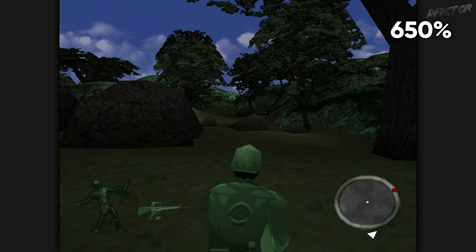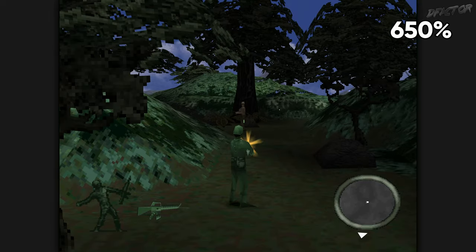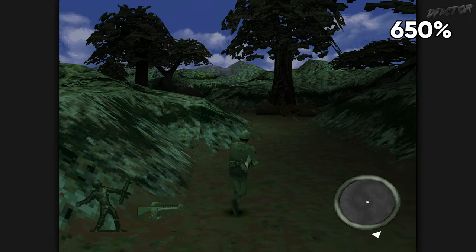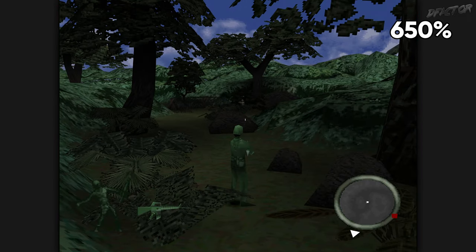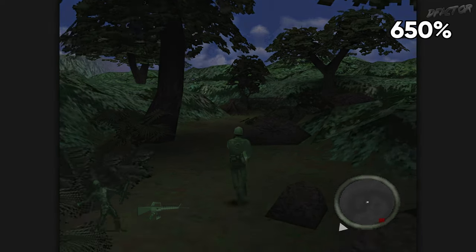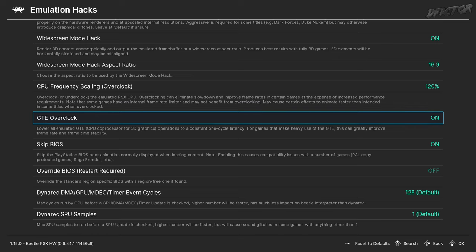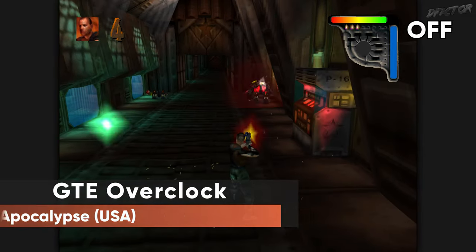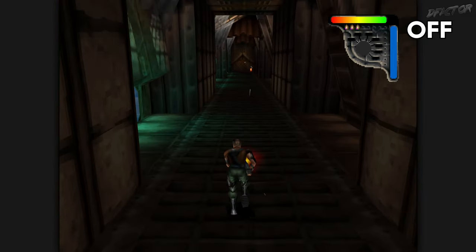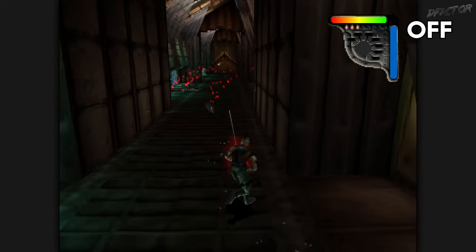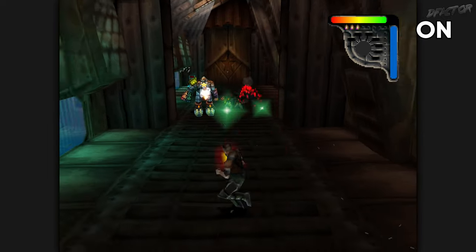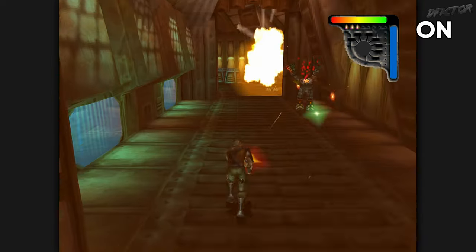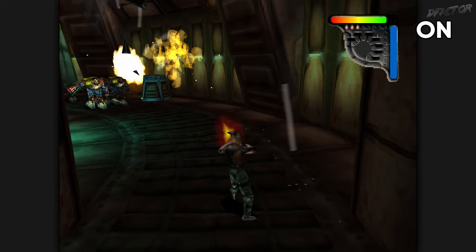Note that overclocking severely increases CPU resource requirements, so you will need a beefy system for it. There is an option that can alleviate the load — the dynamic recompiler, which will be covered shortly. GTE Overclock is a safe way of boosting framerate in scenes bottlenecked by the PS1's graphics coprocessor. In graphically intense scenes, this setting might provide a significant performance boost, with the caveat that it will not work if the dynamic recompiler is engaged. Nevertheless, this should be on.